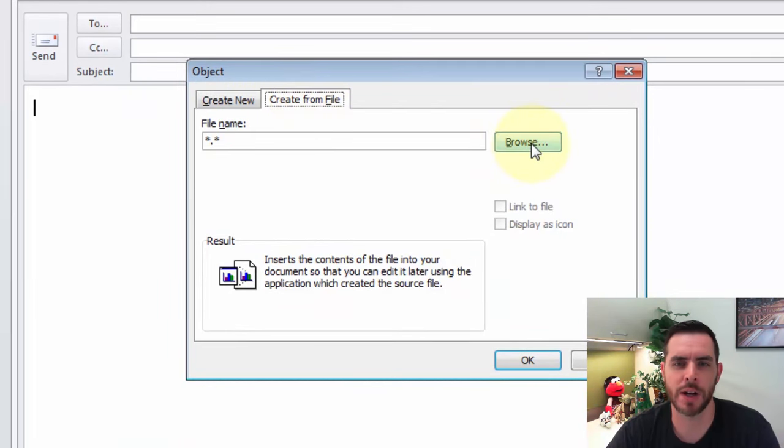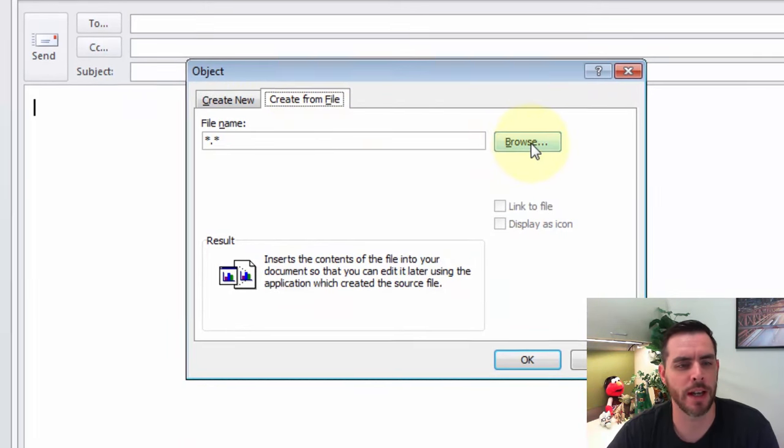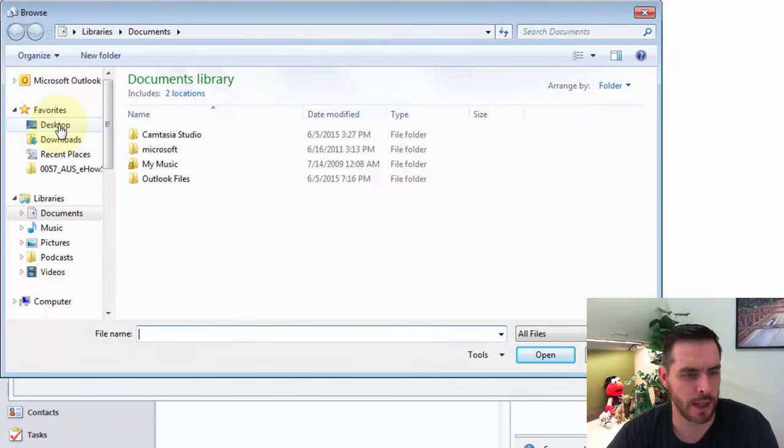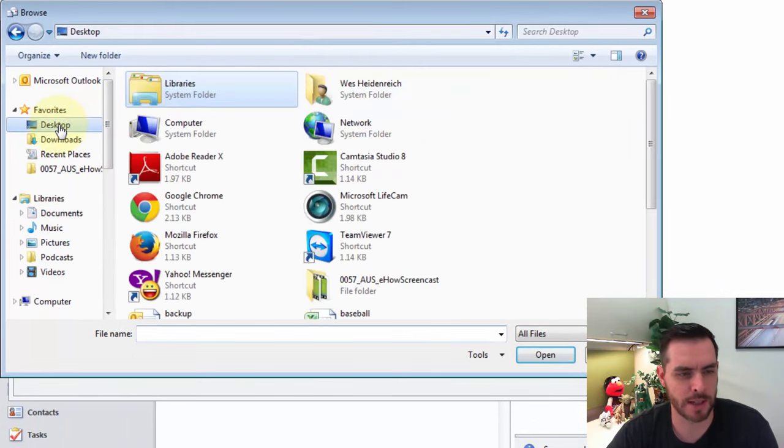And let's click on Create from File. Now let's browse to our PDF. So we'll click on Browse, and mine's on the desktop.